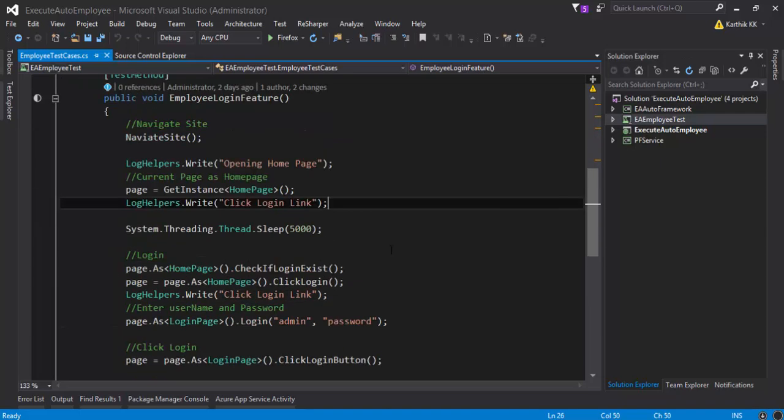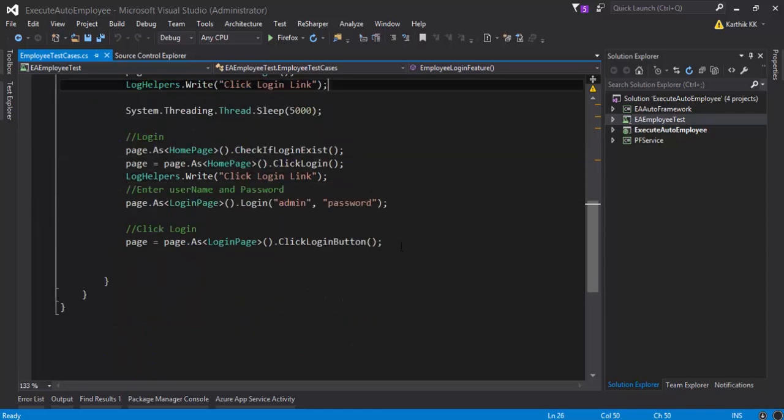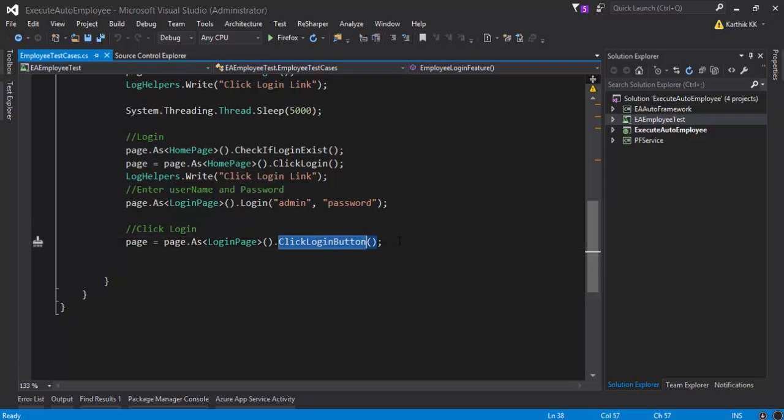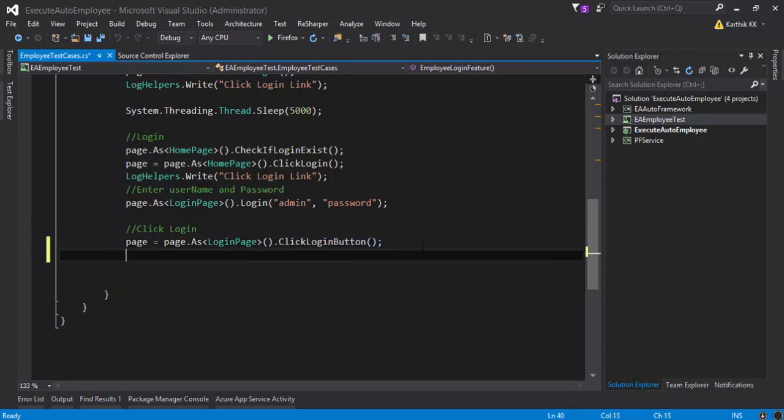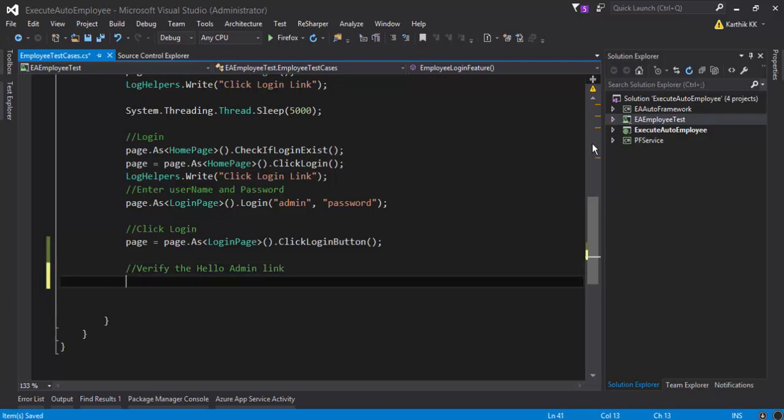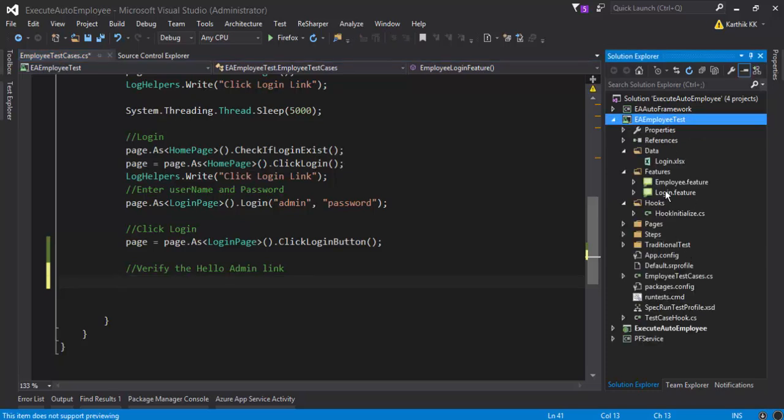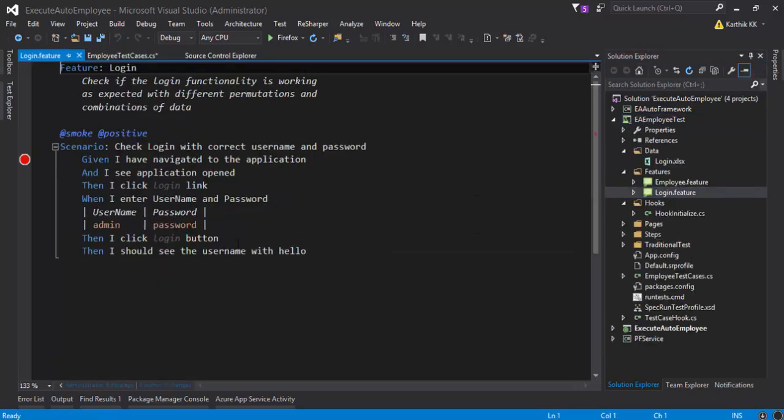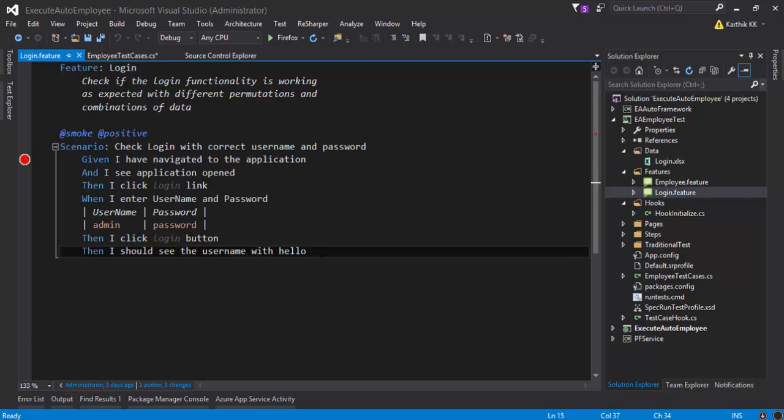So for performing the last operation here, once I click the login, the login operation is going to happen and then I need to verify whether the hello admin is actually available or not. So verify the hello admin link. This code I have written in my scenario, and you can see I should see the username with hello.